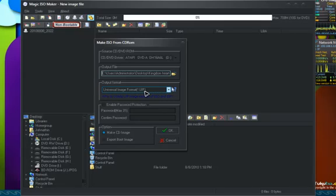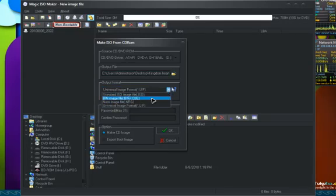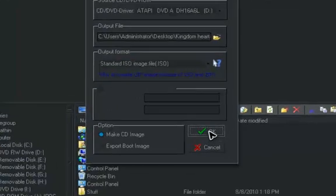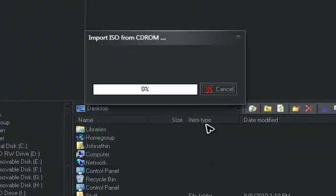Now, instead of a UIF, you want to save it as an ISO. So select ISO and press OK. It will start making the ISO image.